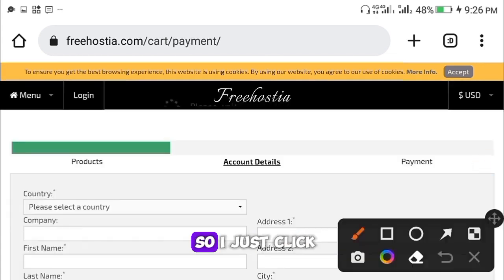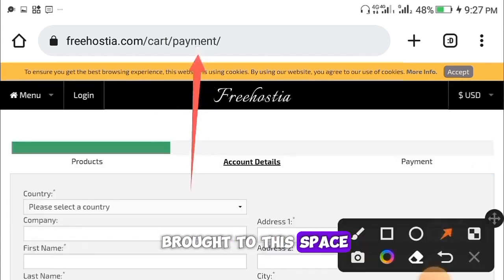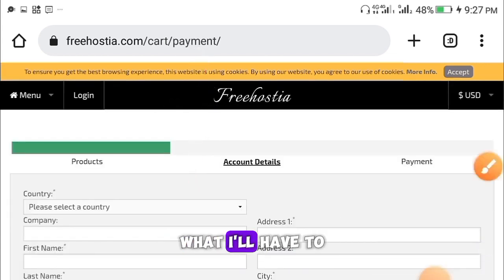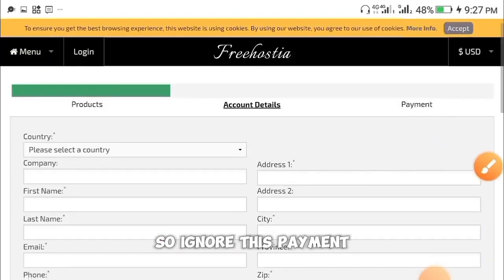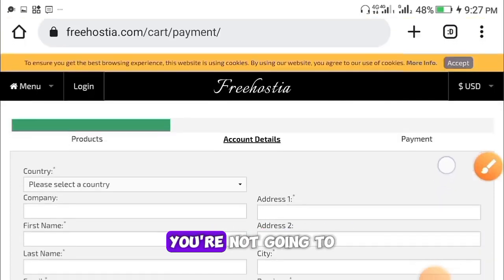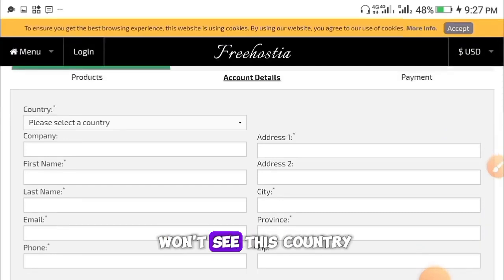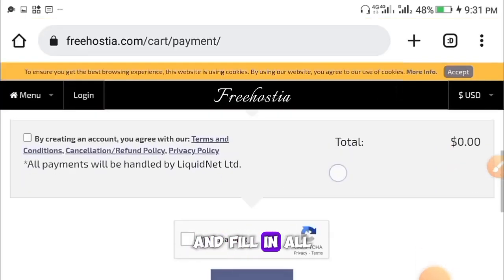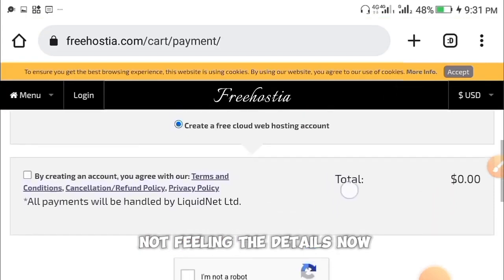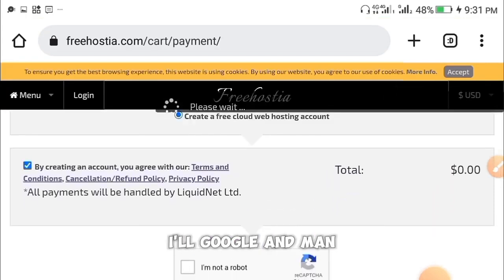Now click the Continue button. You'll be brought to the registration form where you need to fill in all your details. As you can see at the top, you're not going to pay for anything. Fill in your country, company name, first name, and all the required fields.